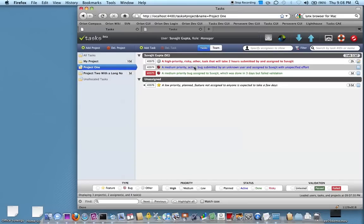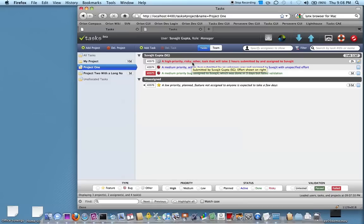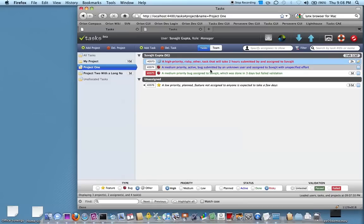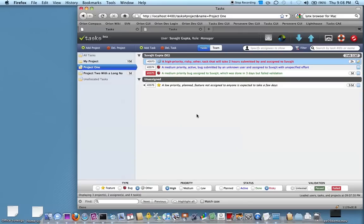Within a project you can assign multiple tasks. Each task, when you click on it, has a number of attributes. You can say that a task is a feature, designated by the star, or a bug, a defect.